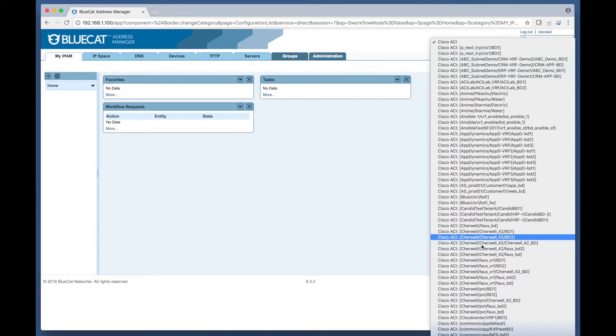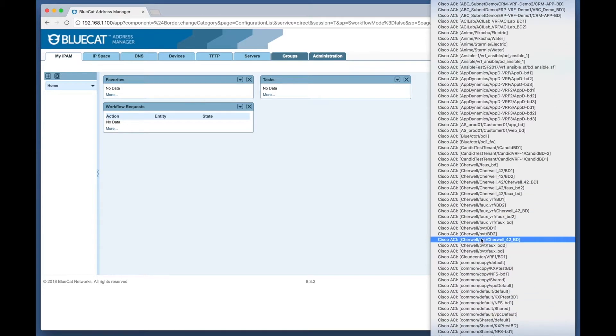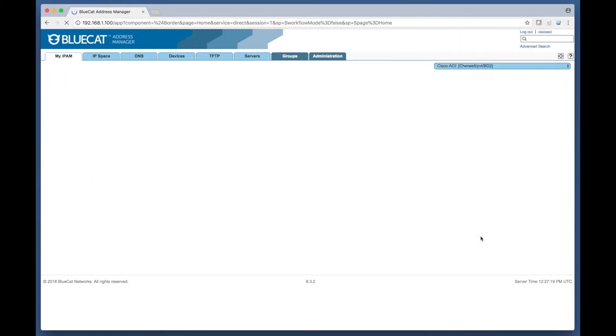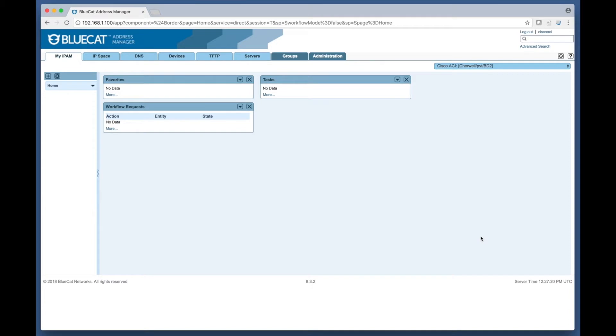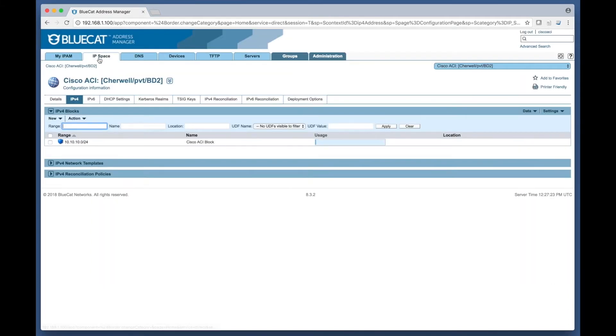The integration then moves on to parsing the ACI subnets within the ACI infrastructure and then dynamically creates IP blocks and networks within the correct tenant VRF bridge configurations within BlueCat.